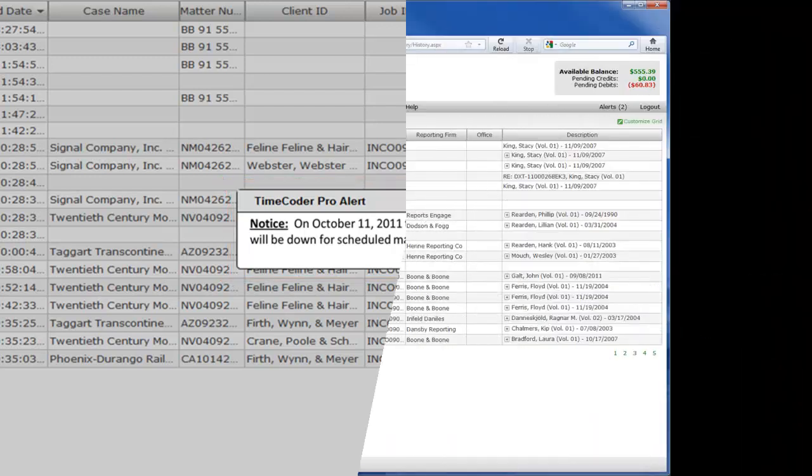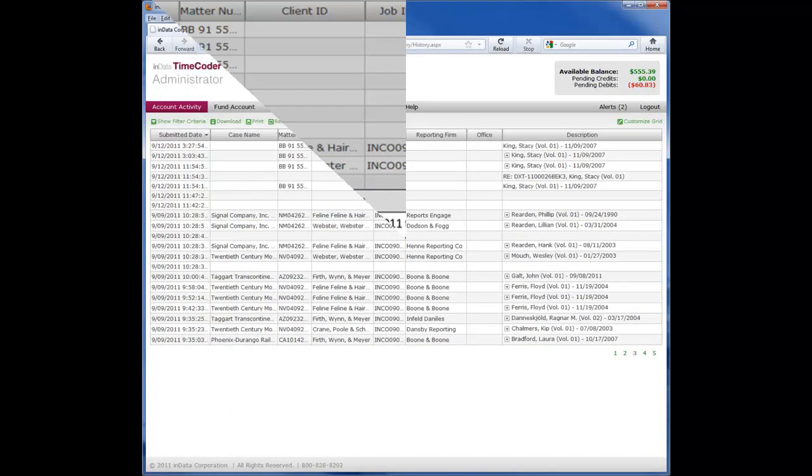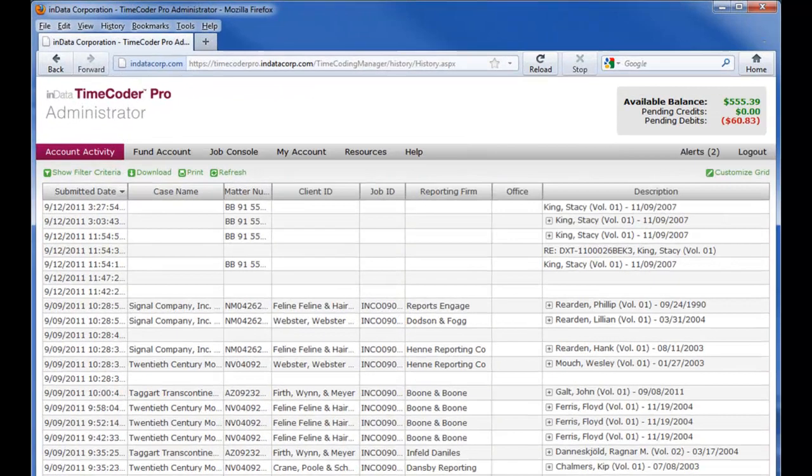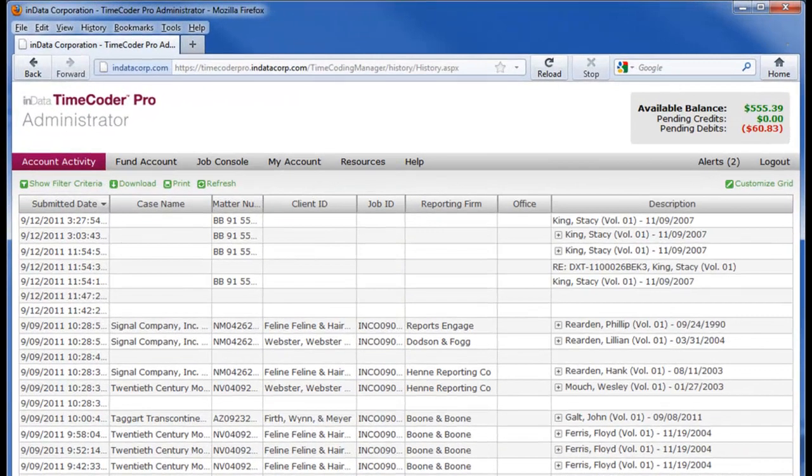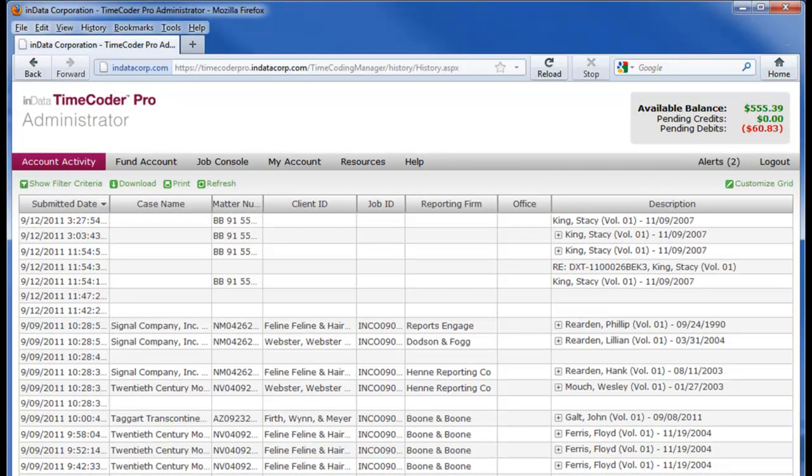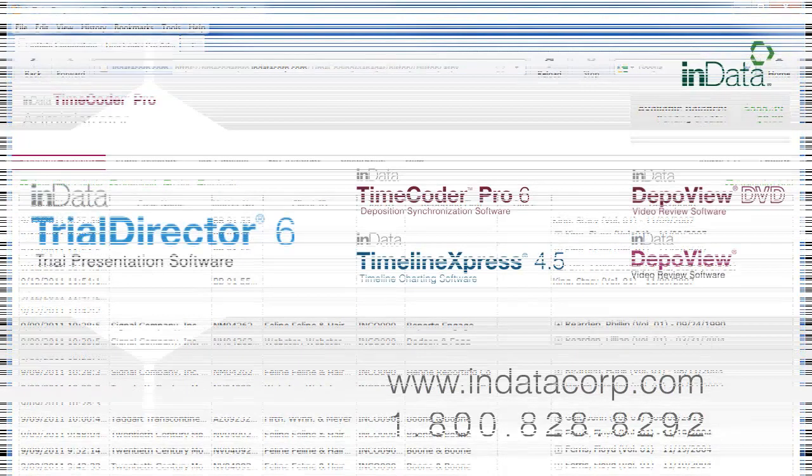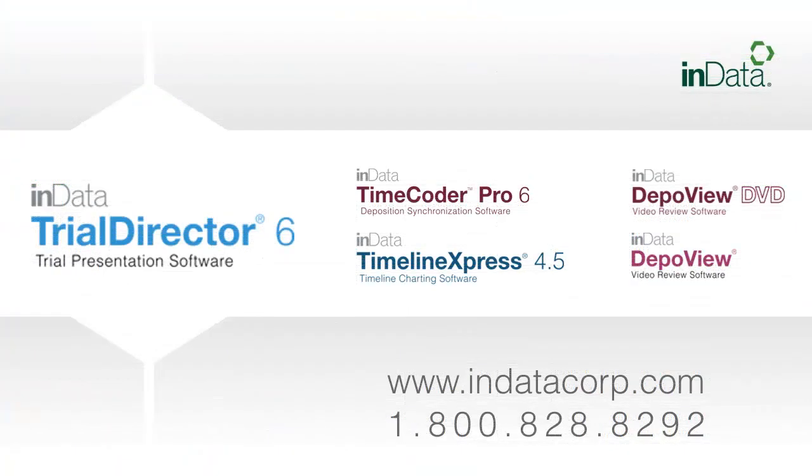The new Timecoder Pro Administrator module was created thanks to the great feedback and suggestions from our customers. We are confident that the features and functionality of the new Timecoder Pro 6 and the Administrator module will provide you with the best synchronization tool and let you provide your clients with a top-notch quality product. Thank you for tuning in. To see more videos in the INDATA product demonstration series, go to www.indatacorp.com.